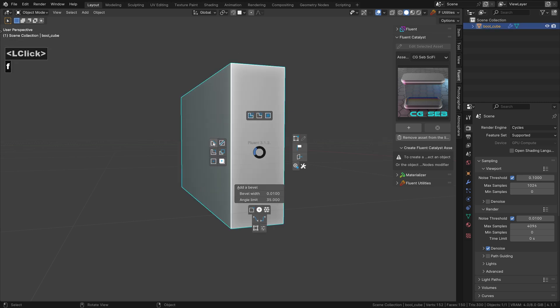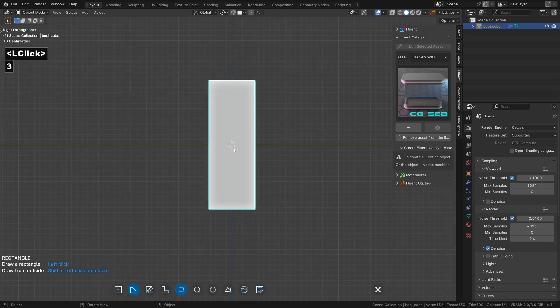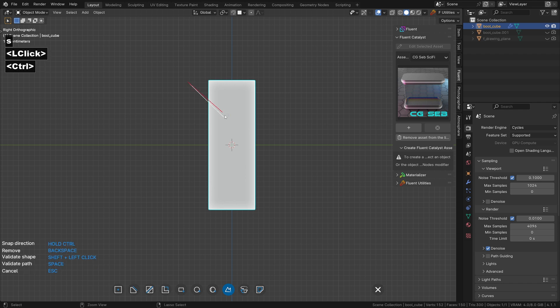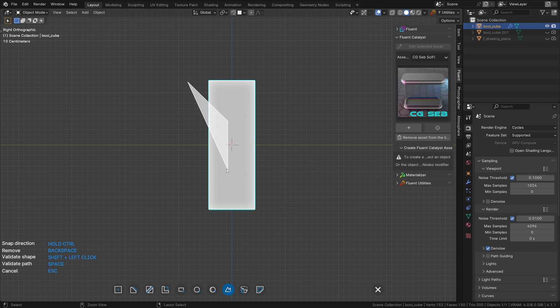The first step is to cut the side. We use the shape tool by pressing S and click to place the first point. If you hold ctrl, it will snap by 45 degrees. Click to place the second point and draw a shape like I'm doing while holding ctrl.